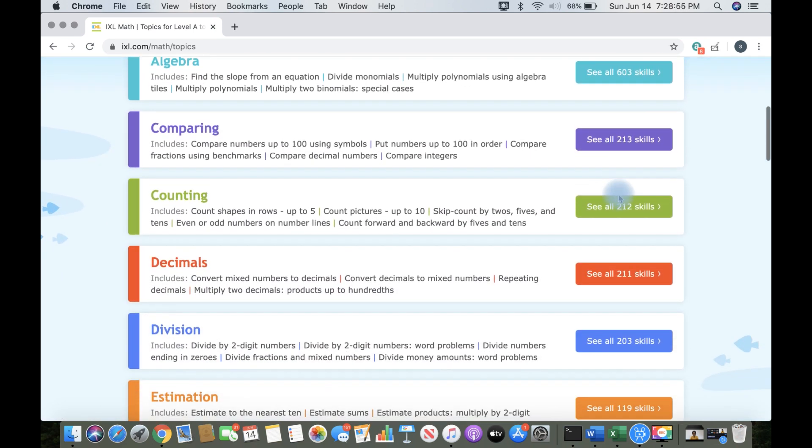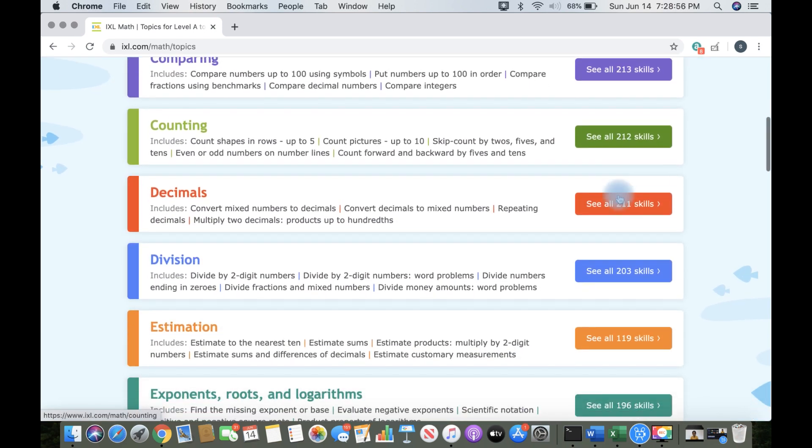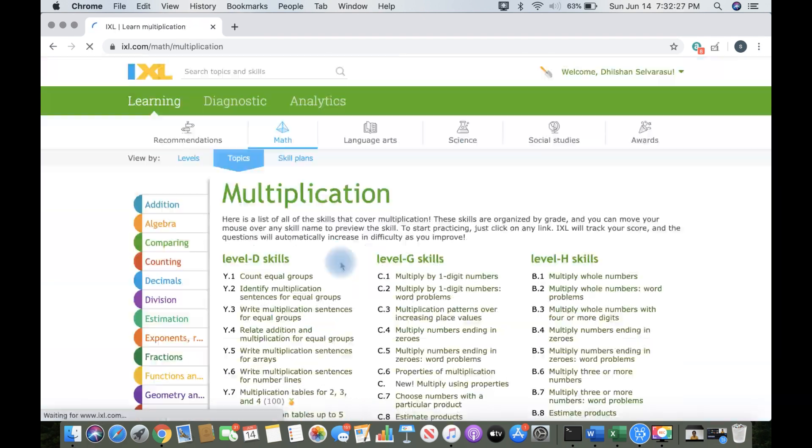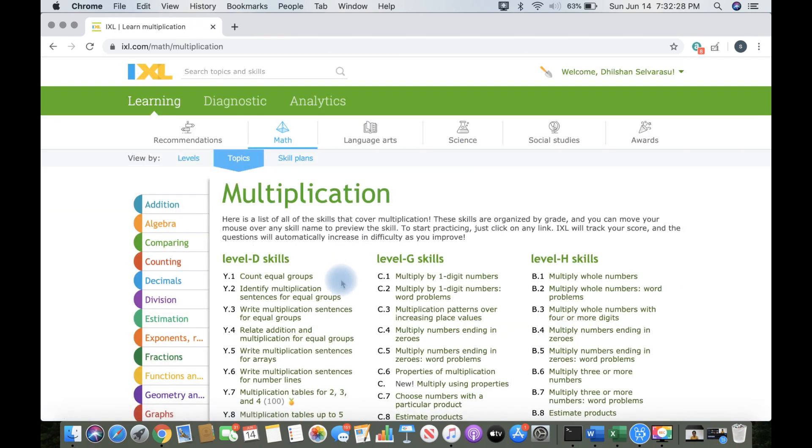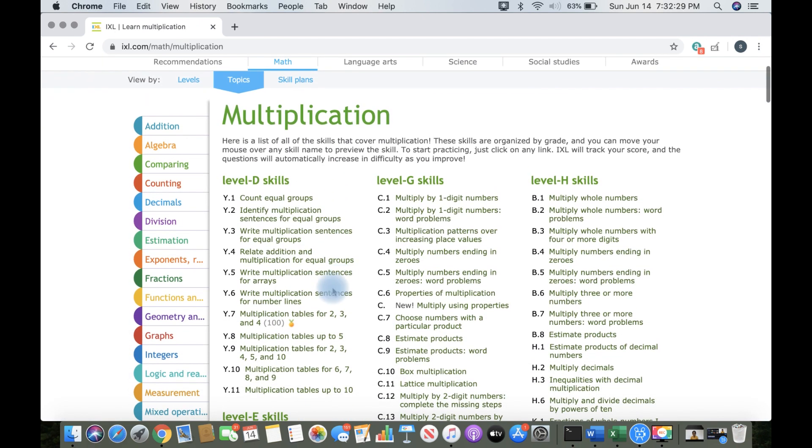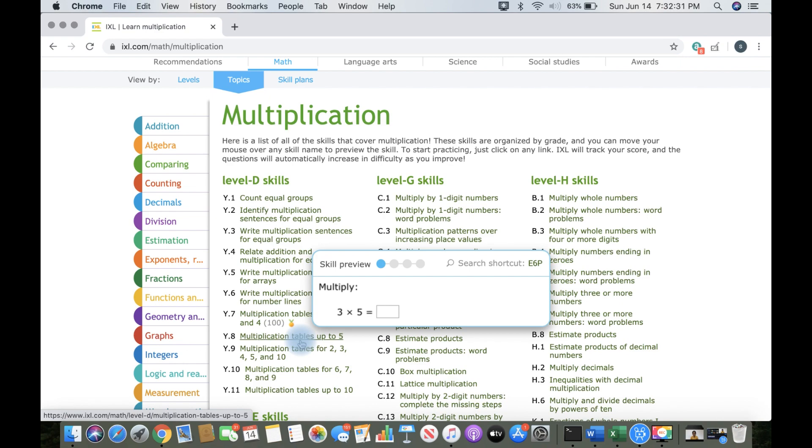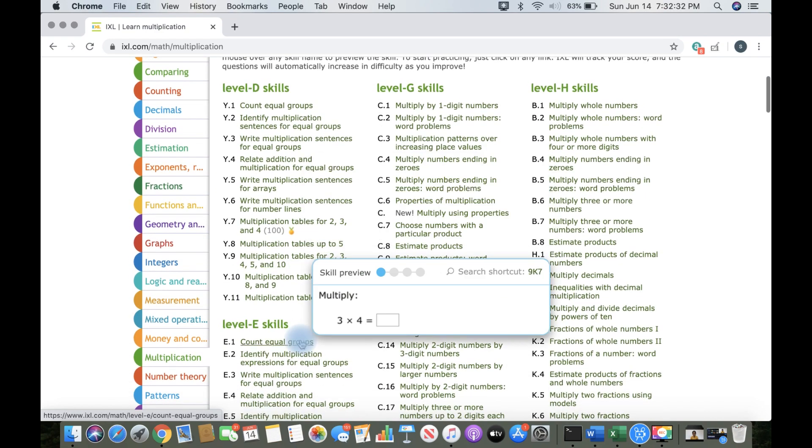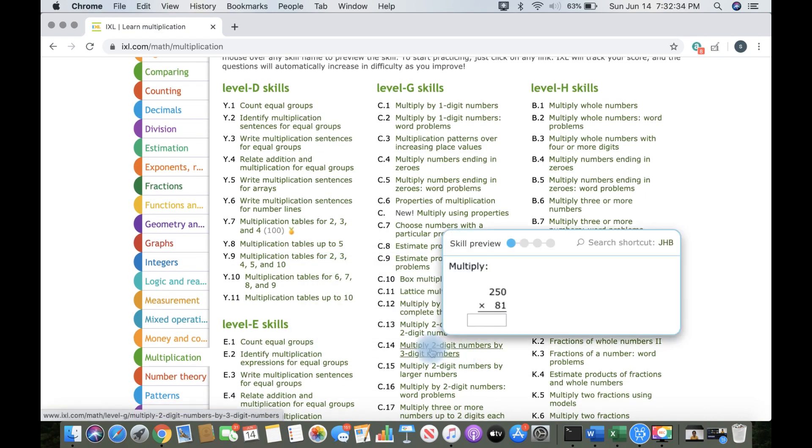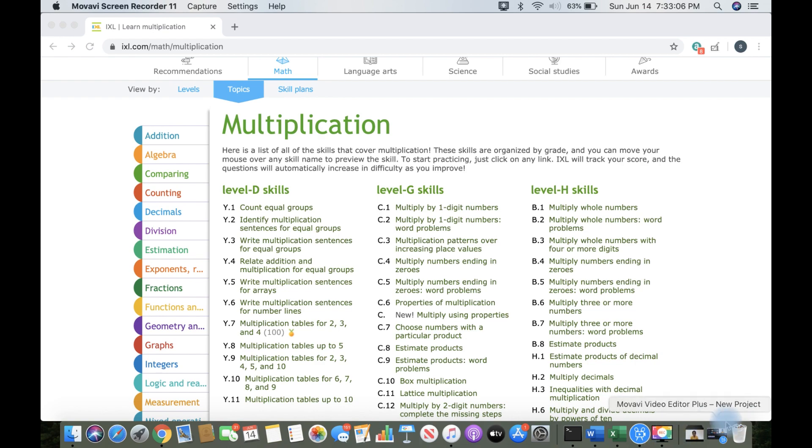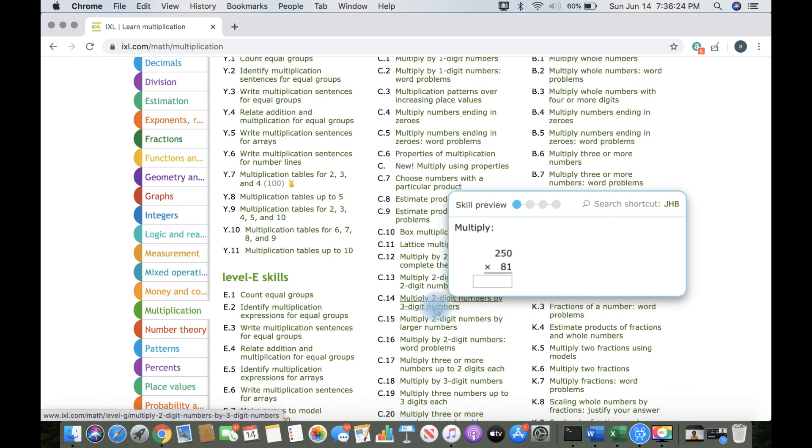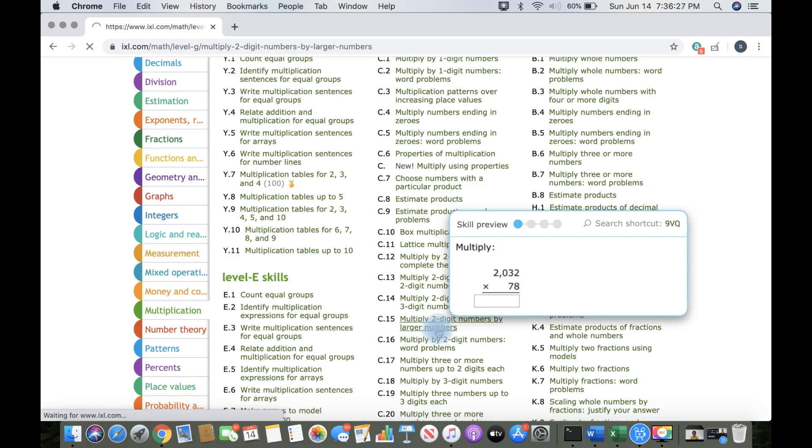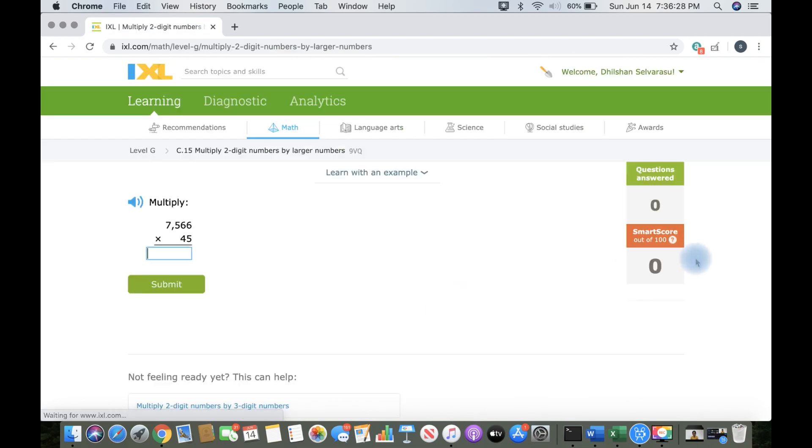Here are all the topics. It's from Addition all the way to Word Problems and I chose Multiplication. Here. Now, let's see what problem I'm in.